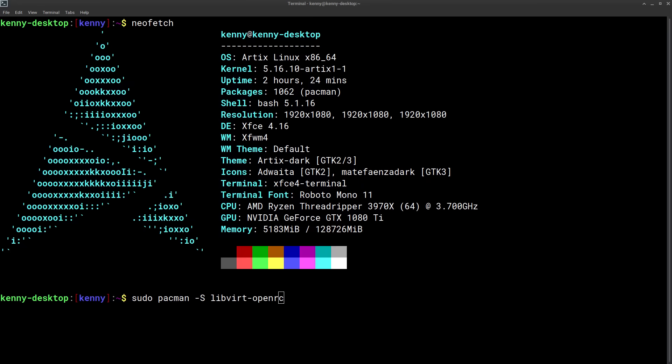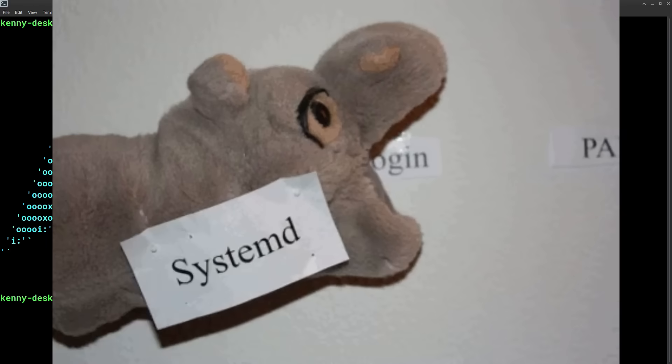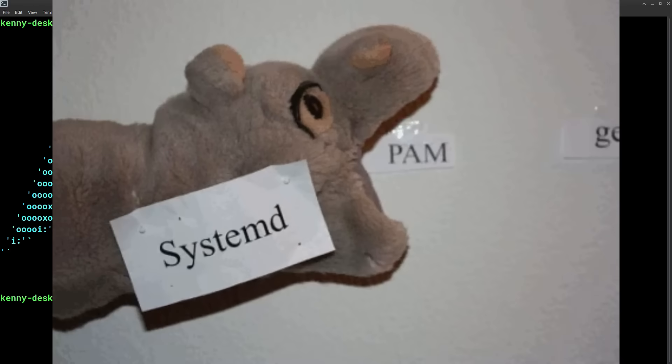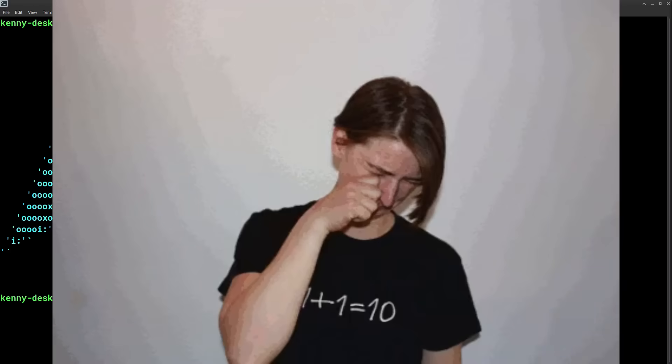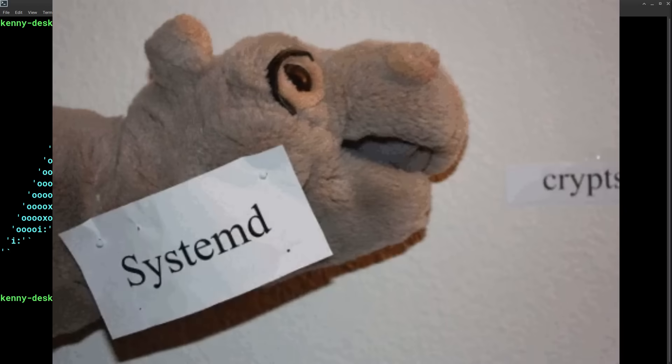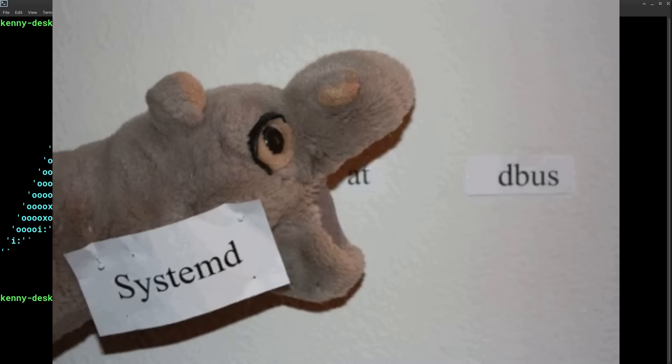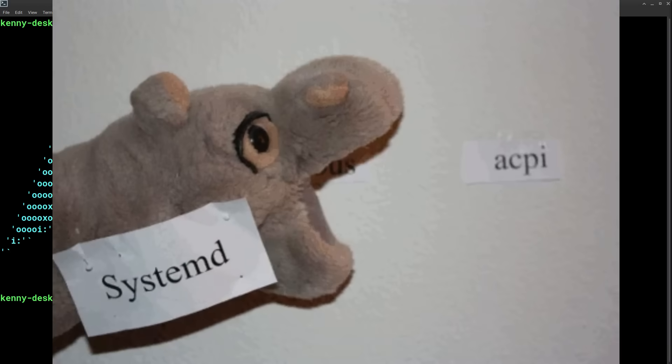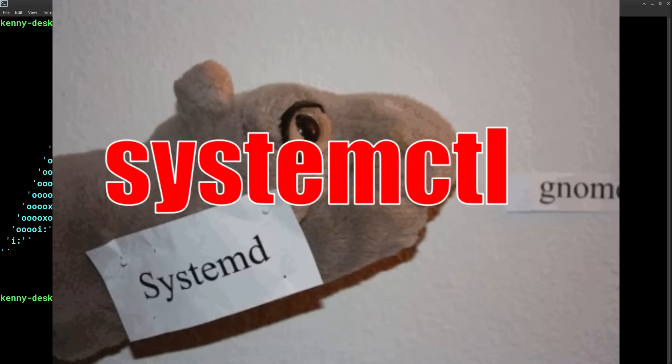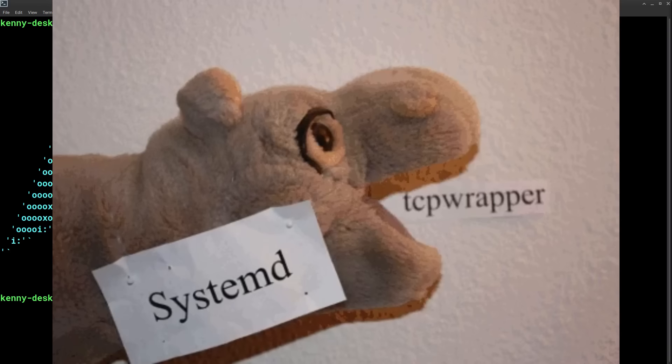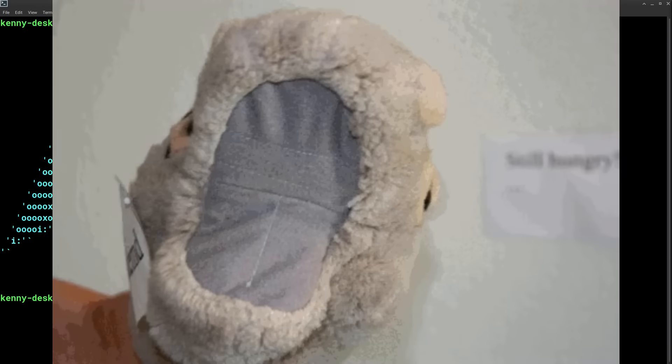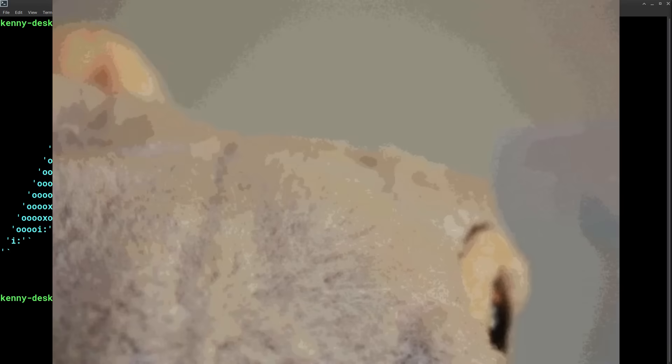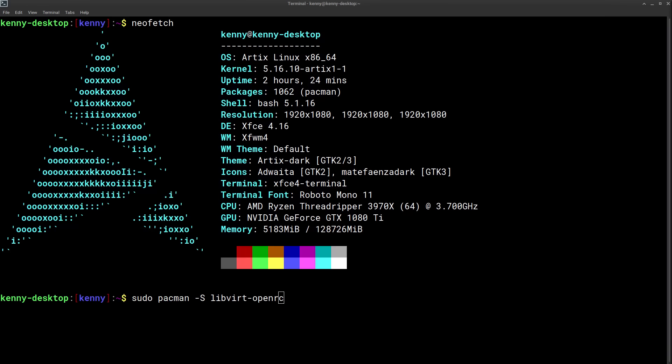One side note to the folks using systemd, which is probably most of you, the commands for enabling and starting and stopping services are going to be different on your system. You'll be using systemctl instead of rcservice. And I'm sure that those of you out there who are using non-systemd init systems already know the specific commands for whichever one you're using.